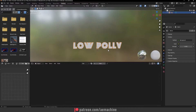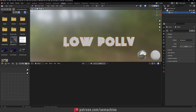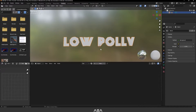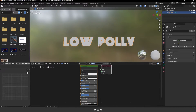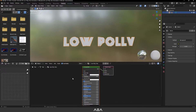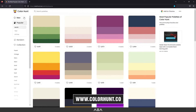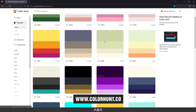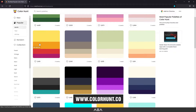Now let's go to Shading Properties where we can add some shading to the text. Add a new shader and let's call it 'low poly text'. Here we need to add our texture — I have a nice site called Color Hunt where you can pick any color palette you want.